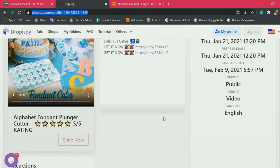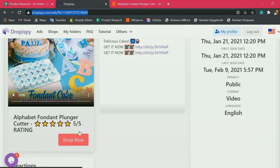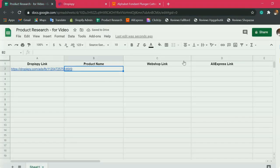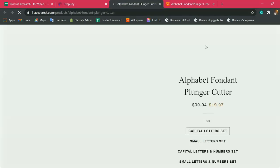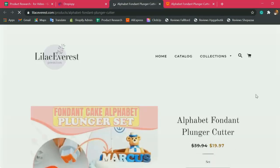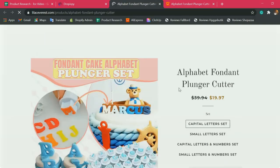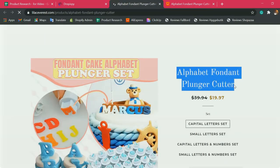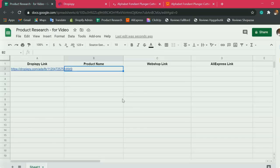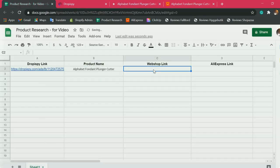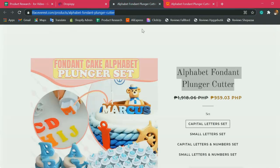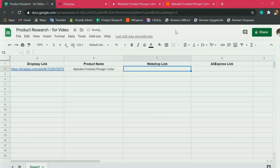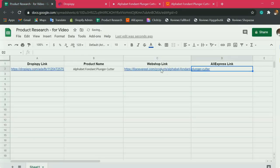Let's get back here. To get the webshop link or the competitor webshop link, hit this Shop Now button. We will get this product name, copy, then paste here. Copy the webshop link, paste here.